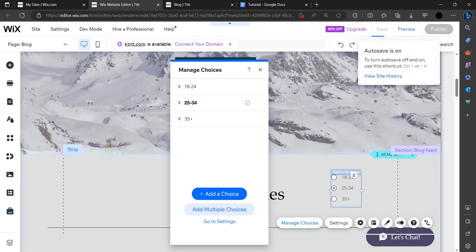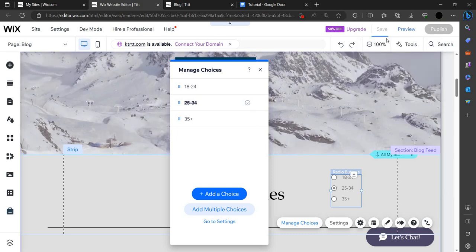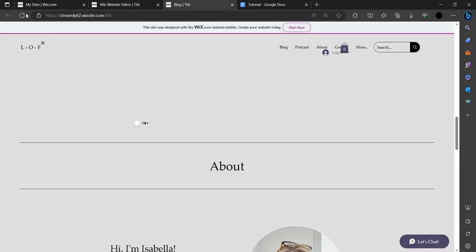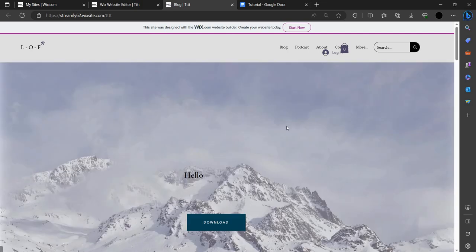After you save it, you can go to your website and refresh it.